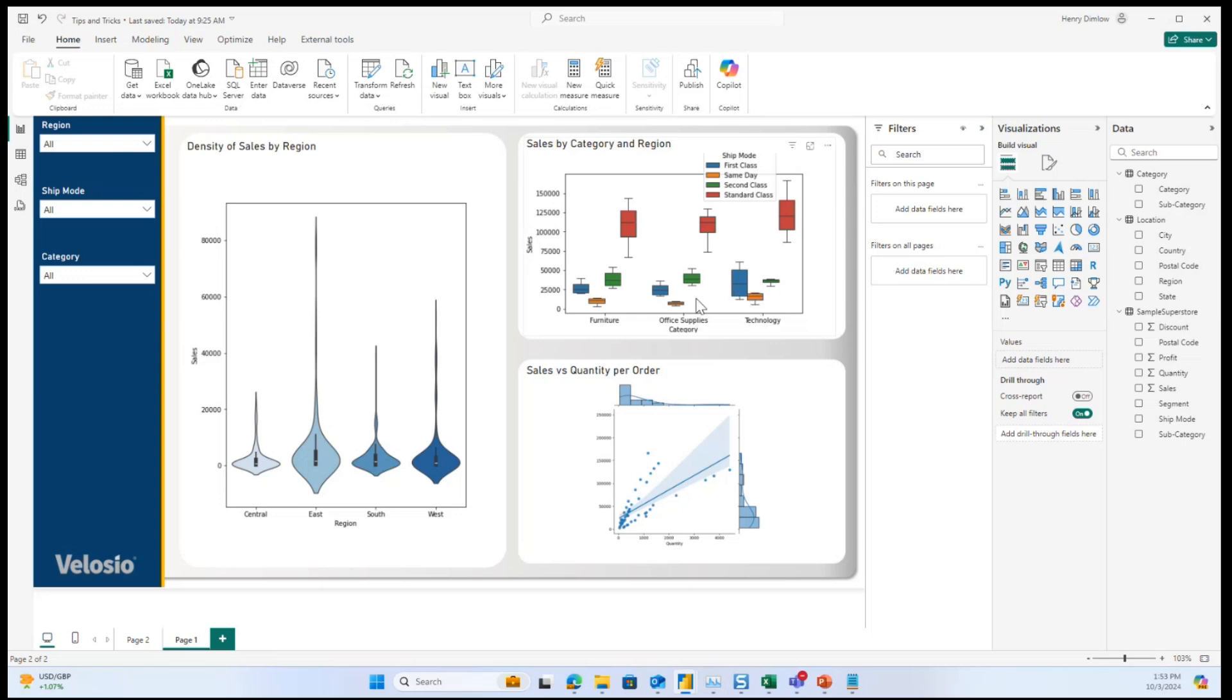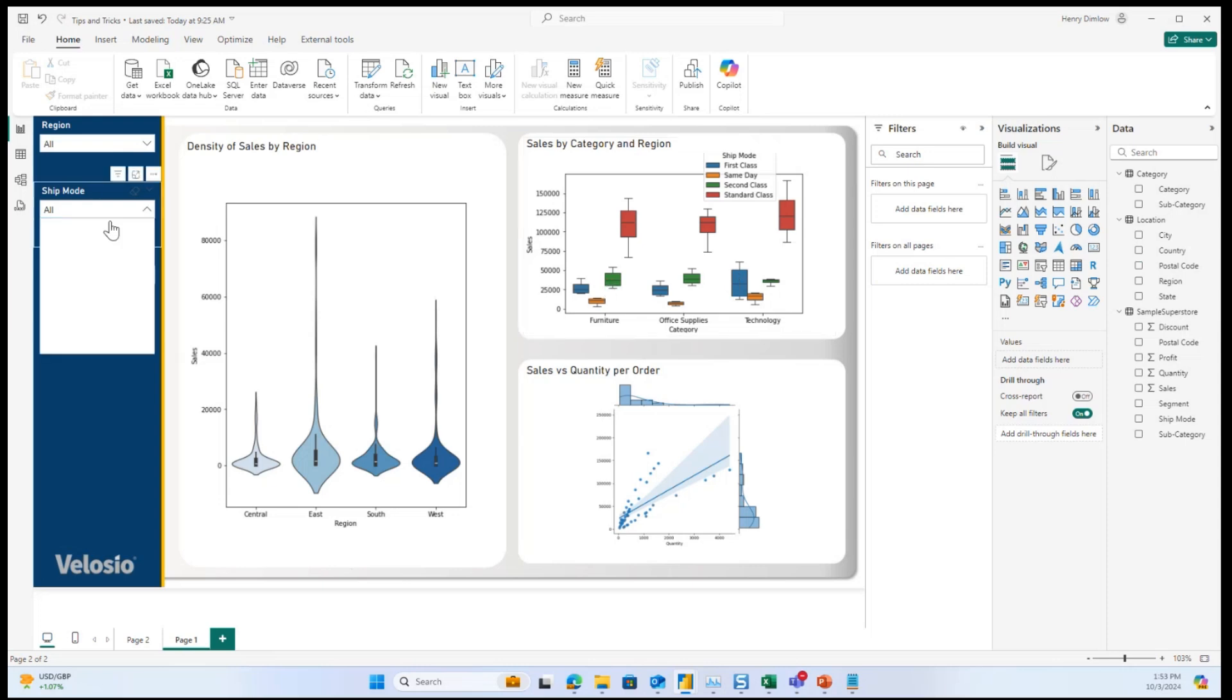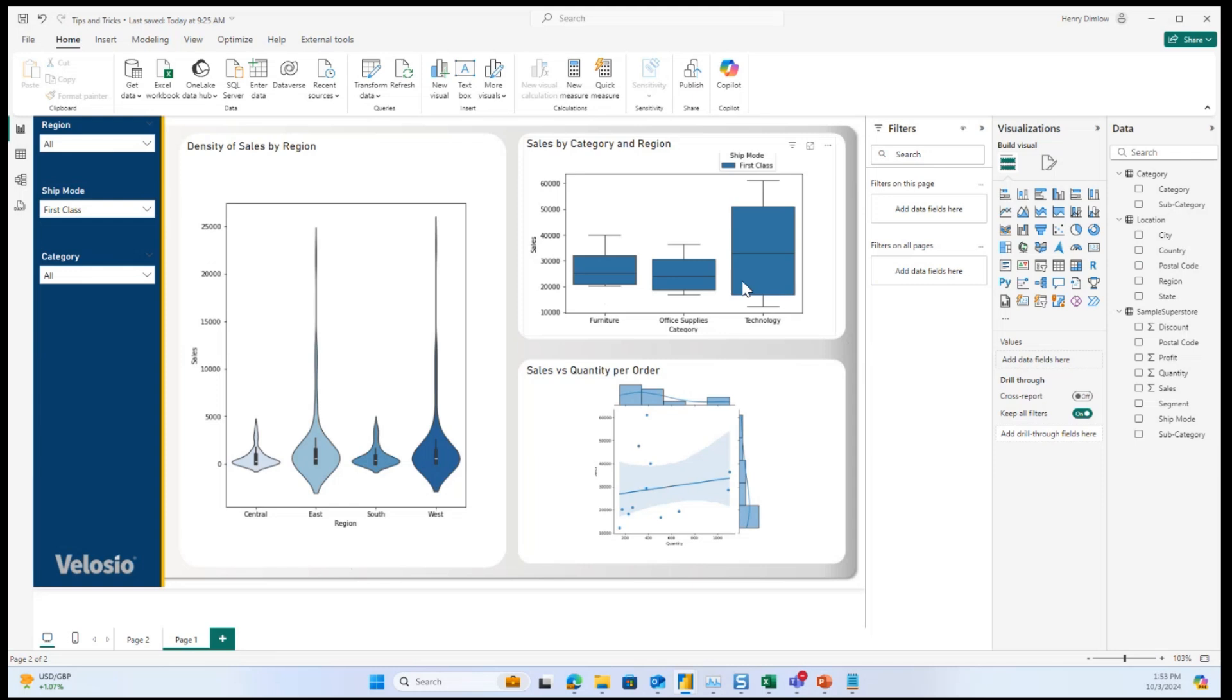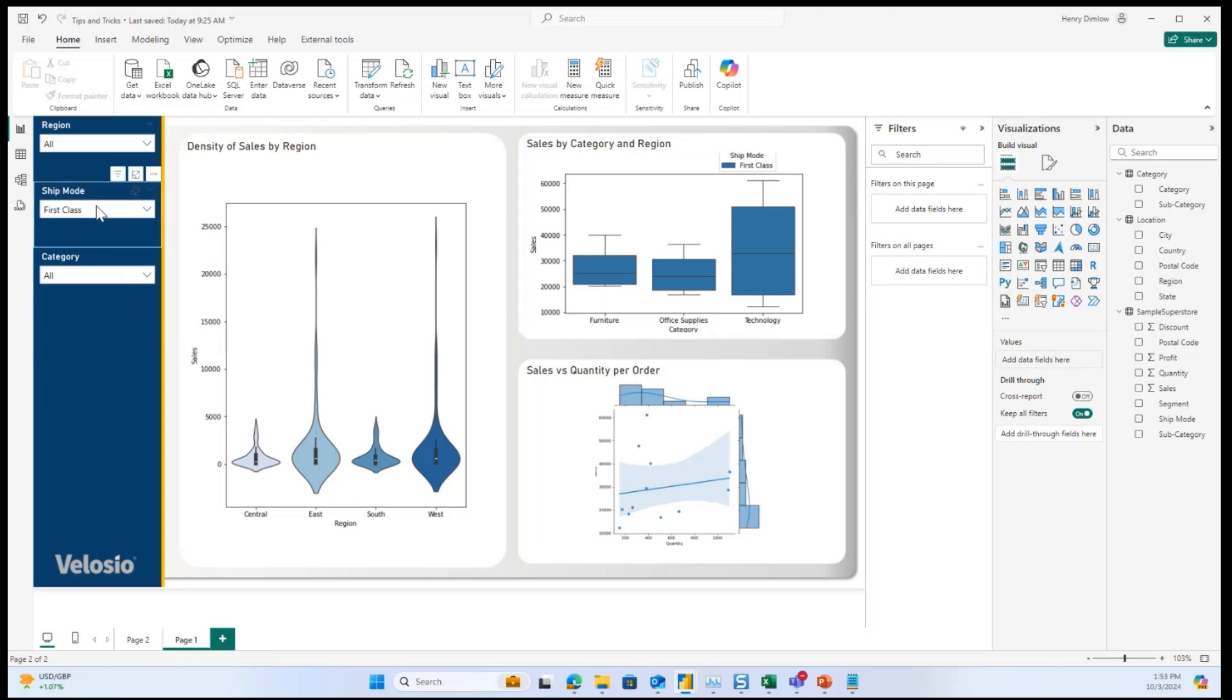So one other thing in these box plots I notice is, for example, first class seems to have a much greater range in the technology category than others. So if we were to look only at first class, we can then see that in more detail. And so maybe there's an explanation behind this, like maybe technology is more easily broken in the mail, and so it's better to pay for higher class mail and have it delivered safely and in one piece.